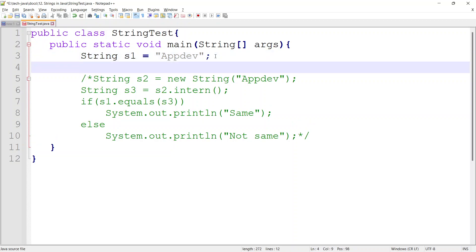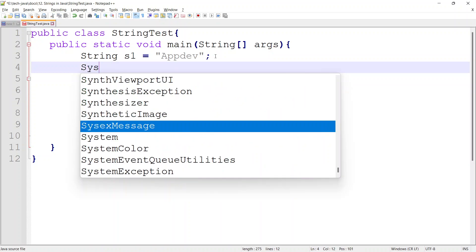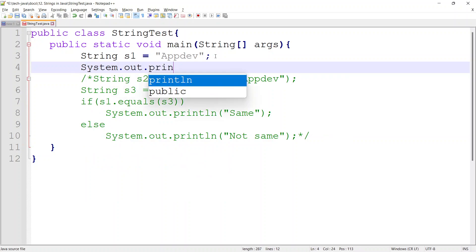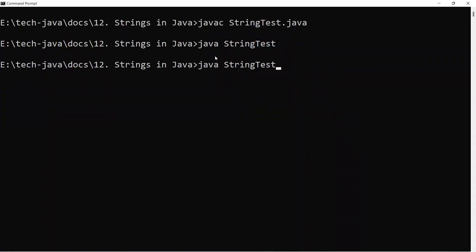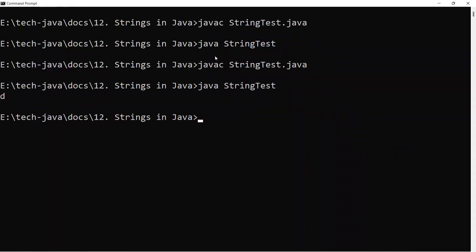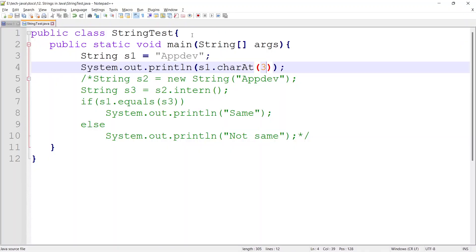Suppose if I want to get the character at position 3. There is a method available in the string class — charAt — at a particular index, it gives us the character at that position. Suppose if I mention 3, it is giving the character 'D'. So 0, 1, 2, 3 — D it is giving. This is the method which helps us to find a character present at a given position in the string.